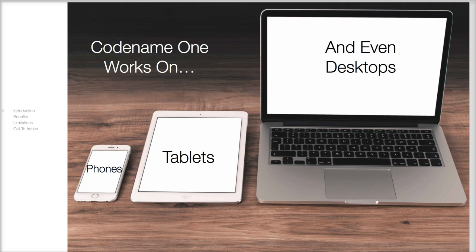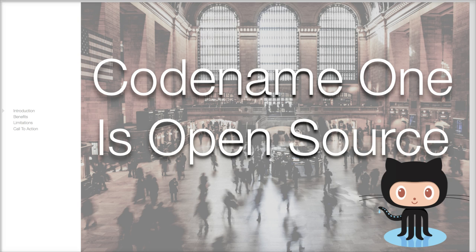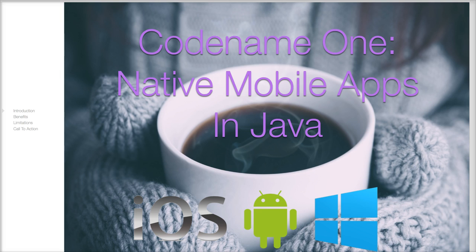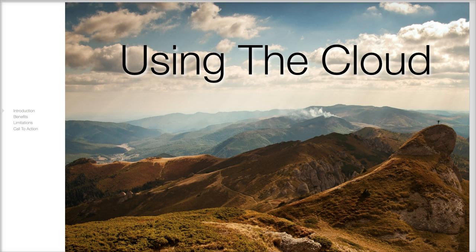You can use Linux, Windows or Macs for developing in Codename One. Codename One is open source. It supports all major mobile platforms and quite a few minor platforms. It uses the cloud to do the native build so you don't need complex configuration or dedicated hardware.